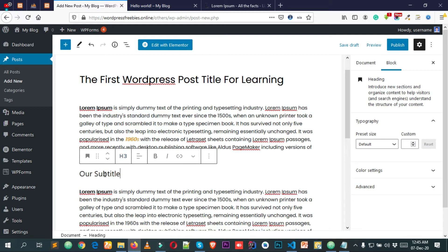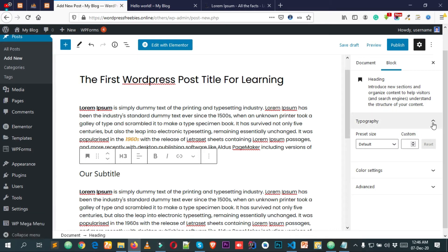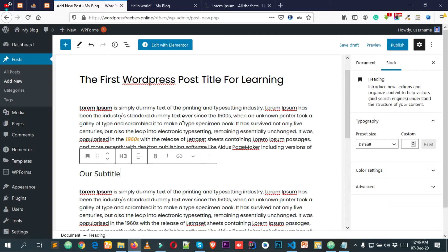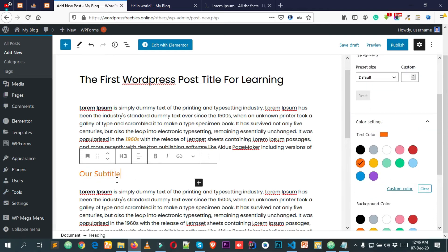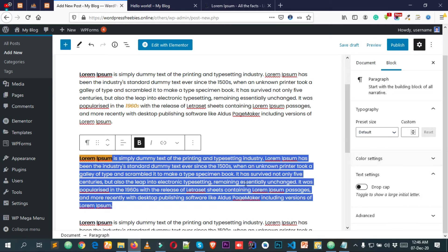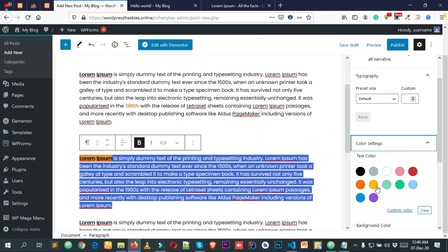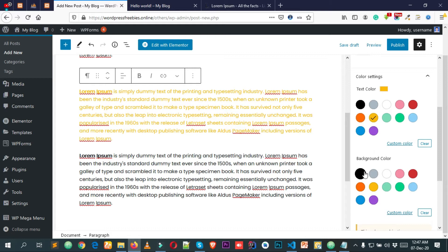If you want to change the color of the heading, you can do that from the styling options on the right side of the screen. Whenever you select any specific block, the styling options appear on the right. From Color Settings, let's make the heading orange — you can see it becomes orange. For paragraph text, select it and from Color Settings choose yellow. You can also change the background color from these same options.